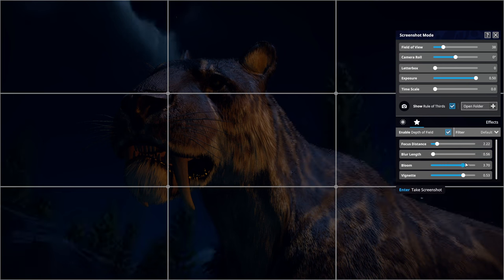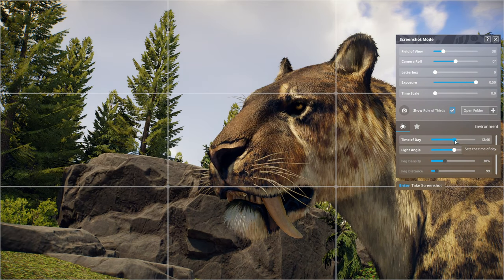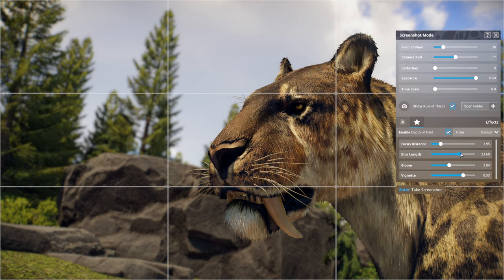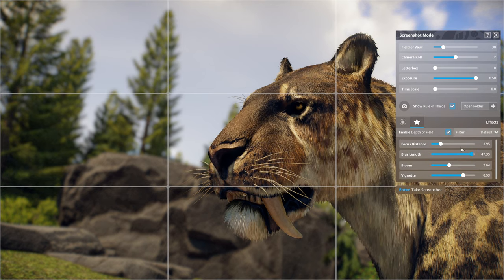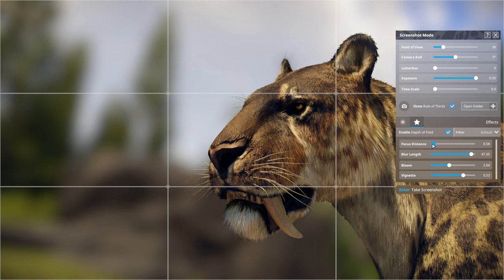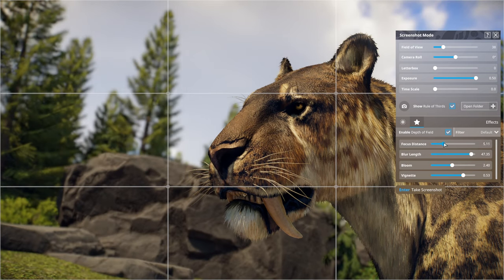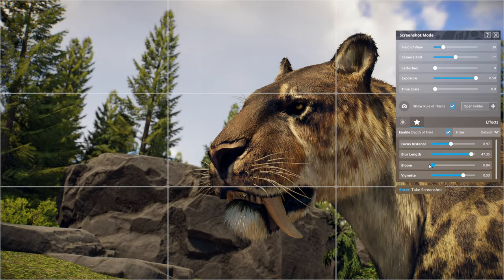Bloom actually works better in daylight, so we'll change the time of day. You can set how much blur you want, completely blurring everything out and just keeping the Smilodon in focus. Bloom basically shows where the sun is — you can see it gets a little bit hazy around the ear because that's where most of the light is coming in.